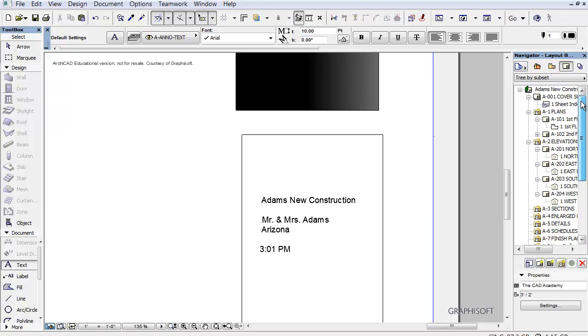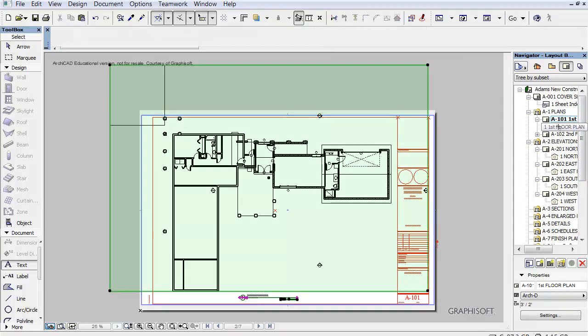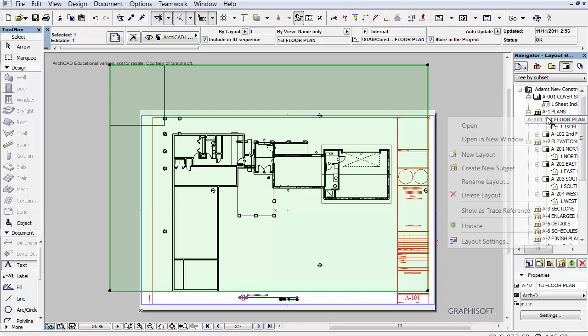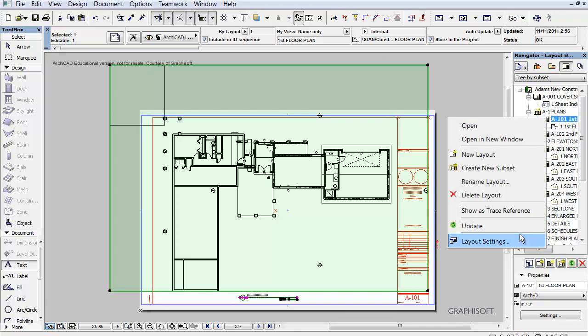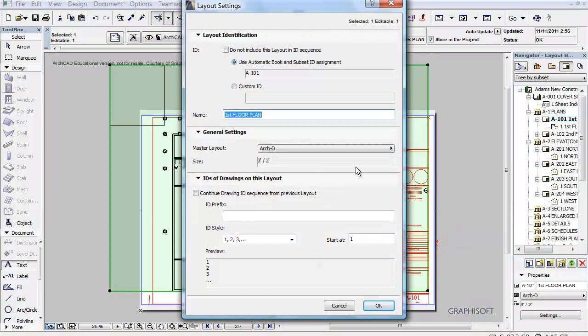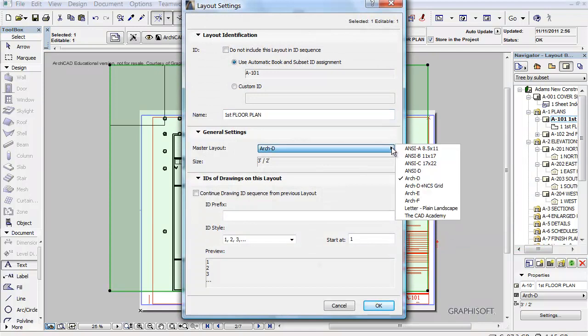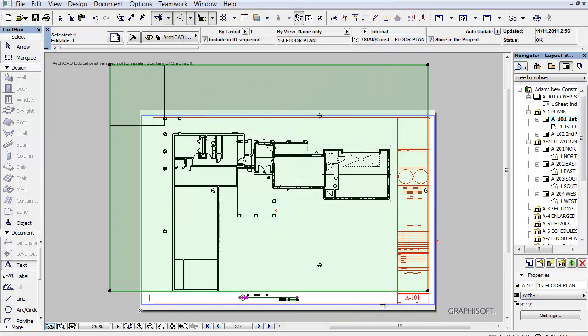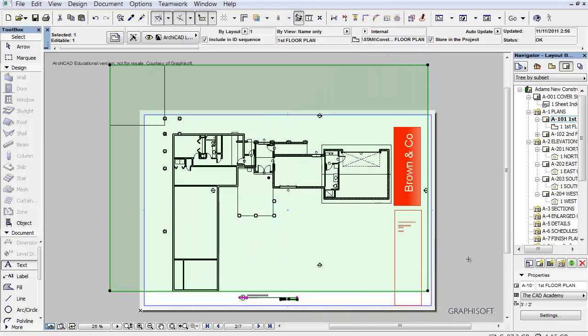So we're going to go to that first floor plan, the basic floor plan. And let's right click here and go to Layout Settings. And we don't want this D. We want our beautiful CAD Academy D. So now we've updated it to our sheet set. We can do a couple of other things here if we'd like.